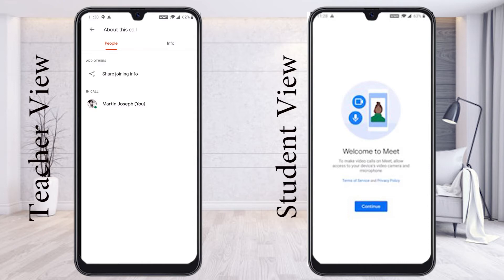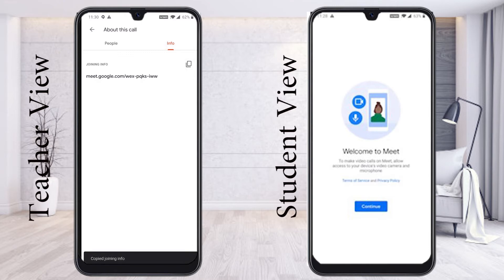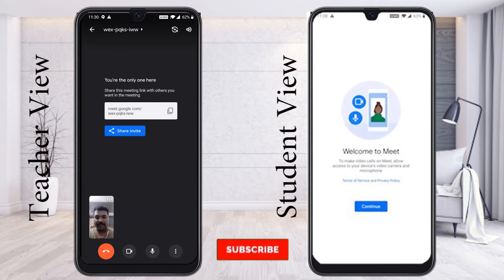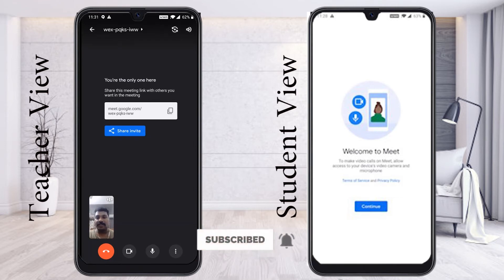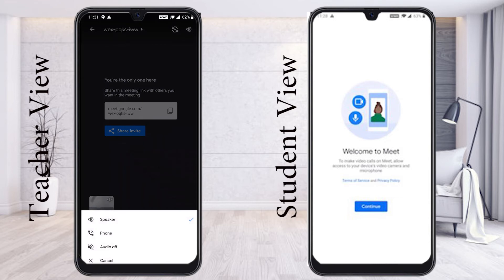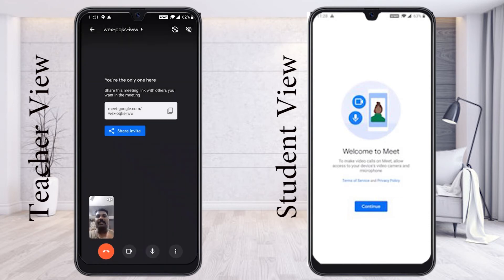If you want to get the meeting details, just press information and the meeting link information will appear. You can copy the link and share it with your students or webinar members. On the top you will find the speaker option — you can select speaker, mobile phone, or audio off. If you are in a different place and want to turn off the audio, press the audio off option and those who are talking will be muted.